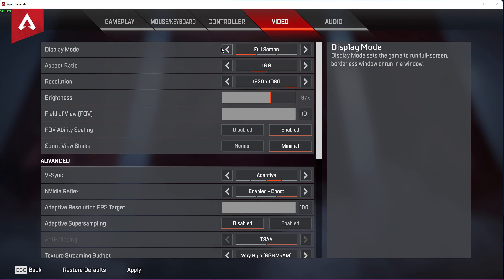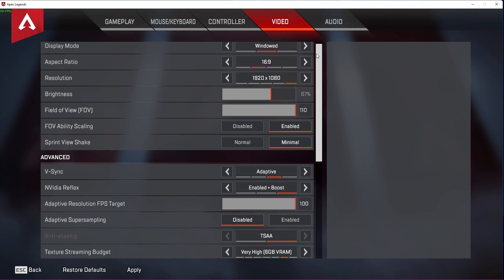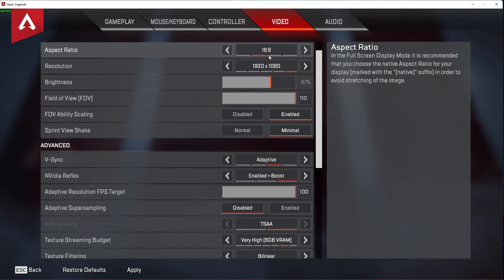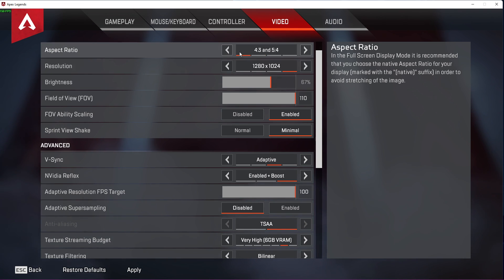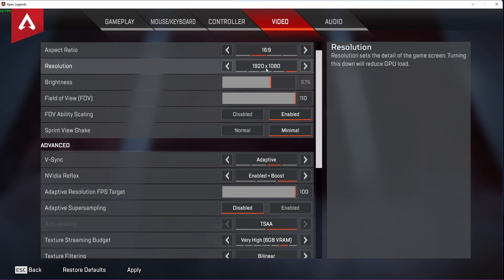You will want to play Apex Legends in fullscreen mode to improve your overall performance while in-game. It's set to windowed on my end as it's easier to record on my monitor. Set the Aspect Ratio and Resolution settings to your native monitor resolution — in most cases this will be 16x9 at 1920x1080.